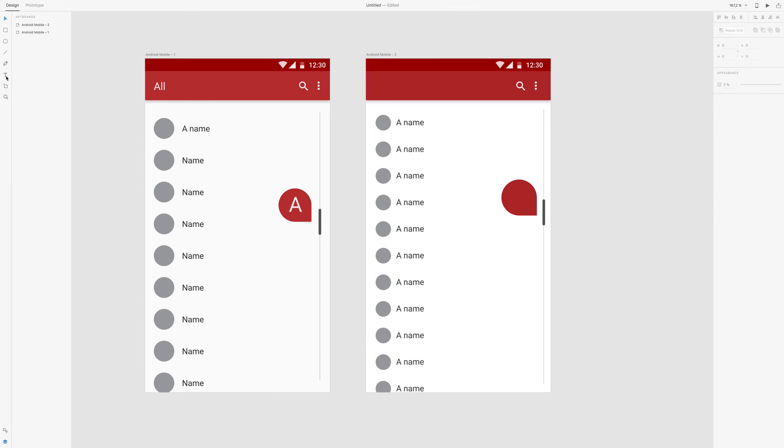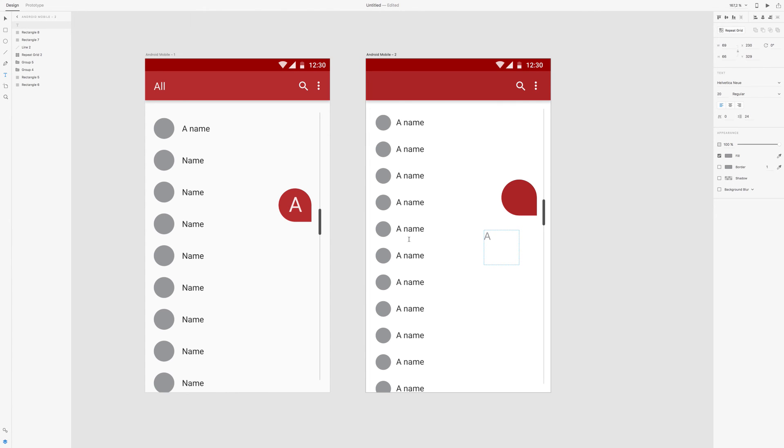And now we just take the type tool again. Type the letter A, because we're on A, I guess. And make it 35.